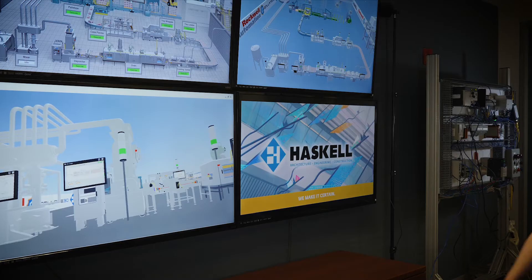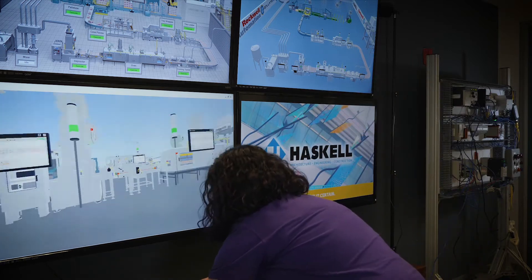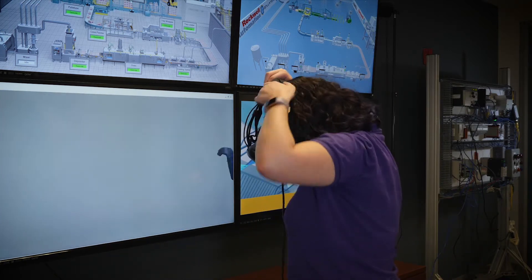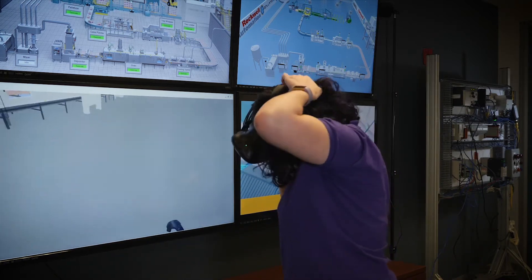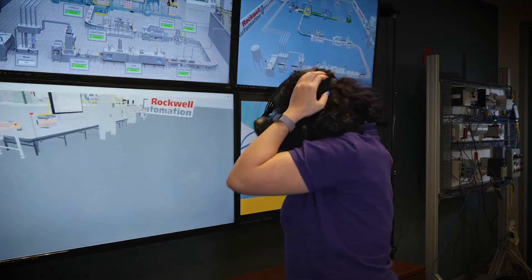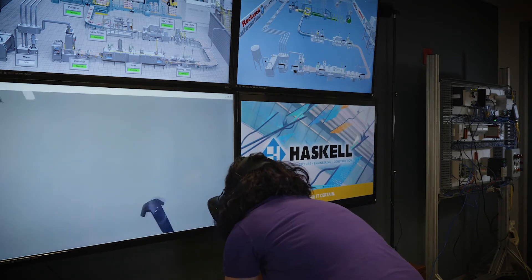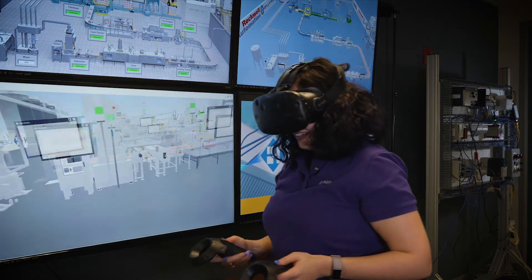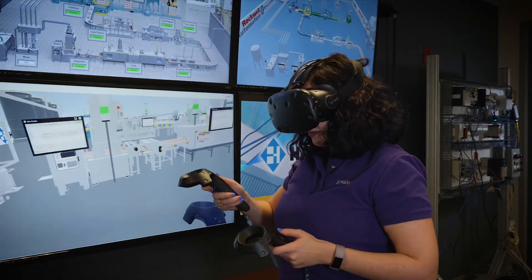Once connected, the PLC and HMIs interact as they would in real life. Using the original program and HMI with the underlying automation architecture virtualized is the key benefit of the approach.